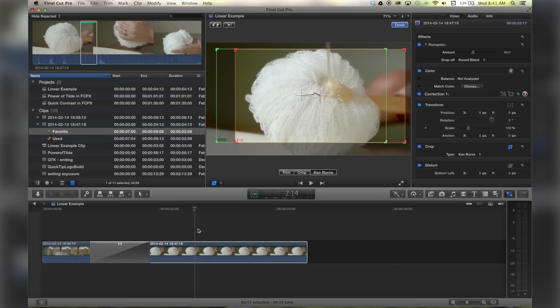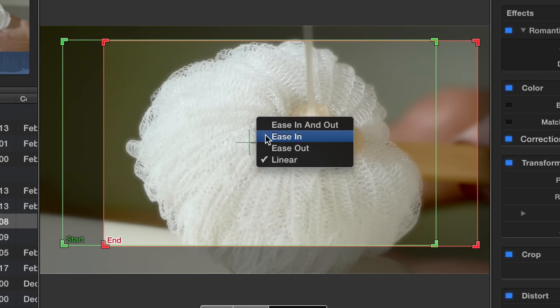Alright, so I've got this video clip and I've added a Ken Burns already. I've right-clicked, I made it linear.